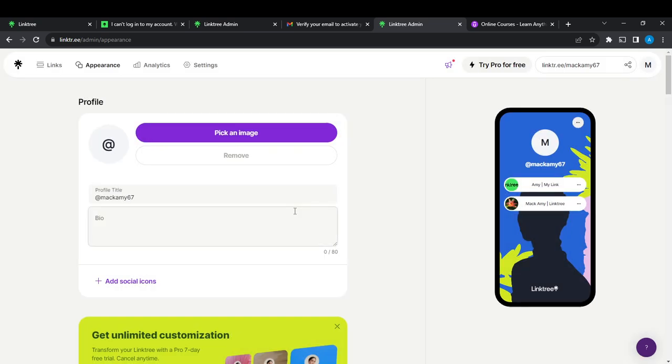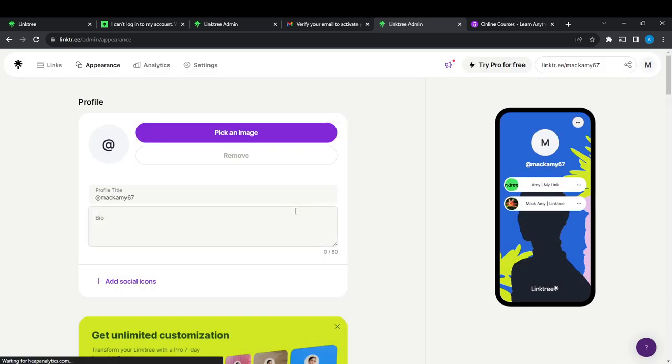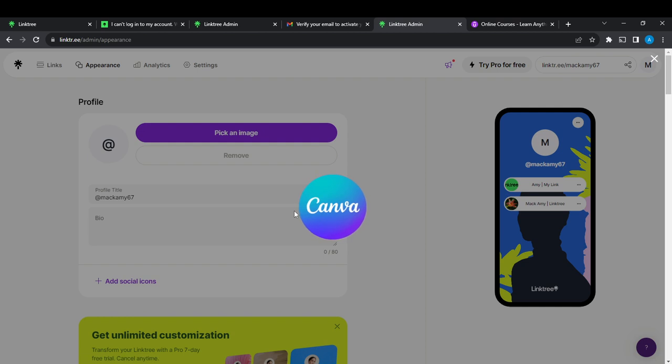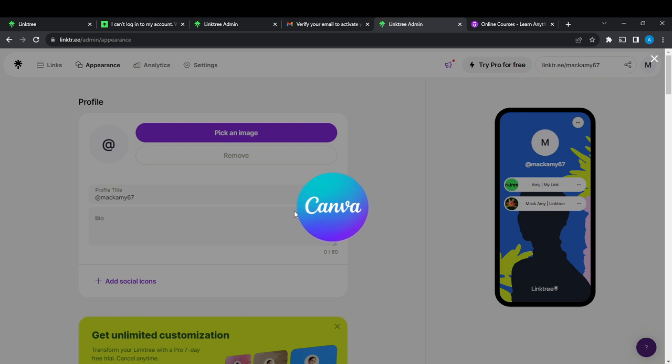All you need to do is select 'Design with Canva,' and it's going to open up your Canva account. So you have to ensure that you have a Canva account and sign into Canva so that this can be easy for you.